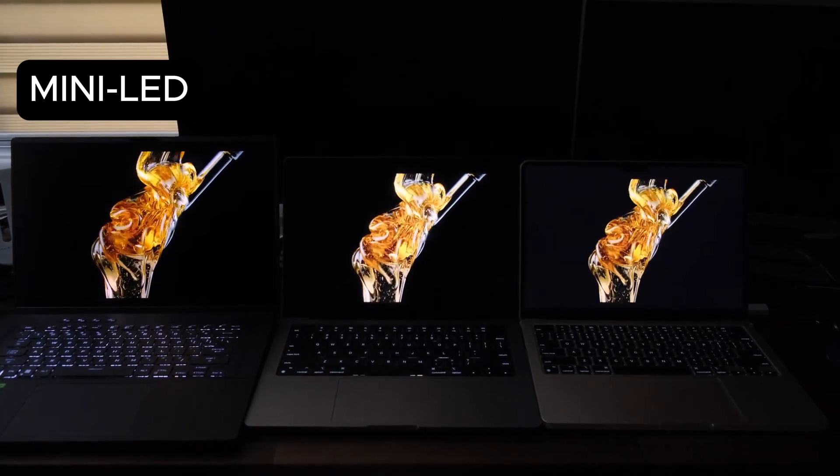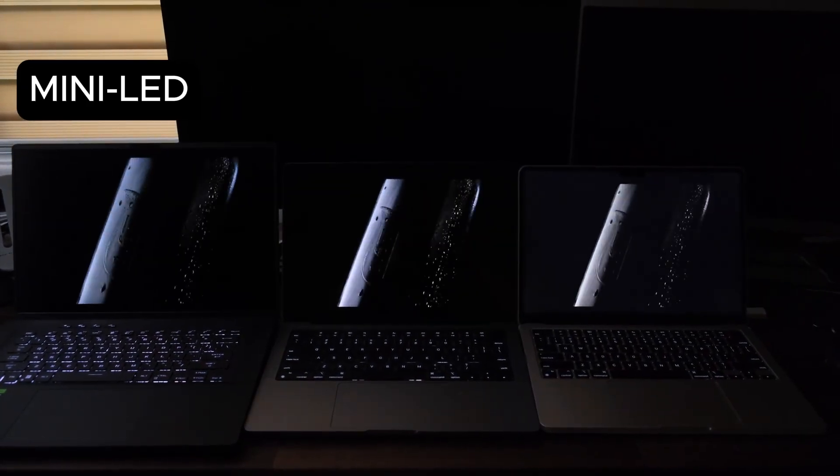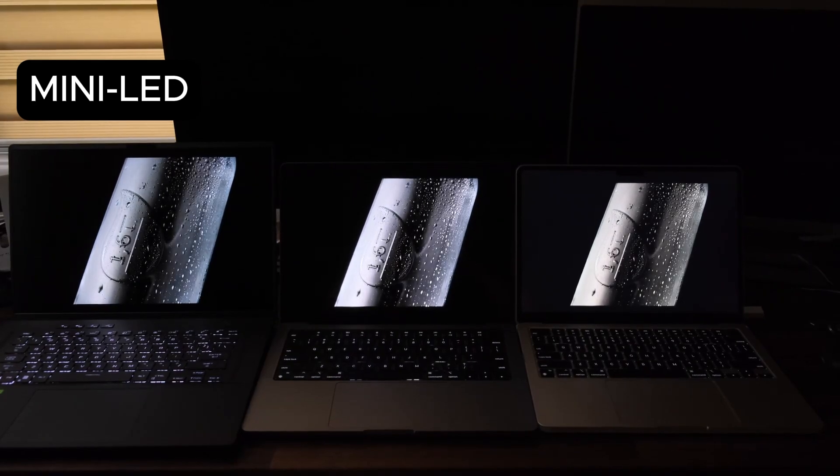Let me know in the comment section down below which display technology you prefer and why. But until next time, happy gaming.